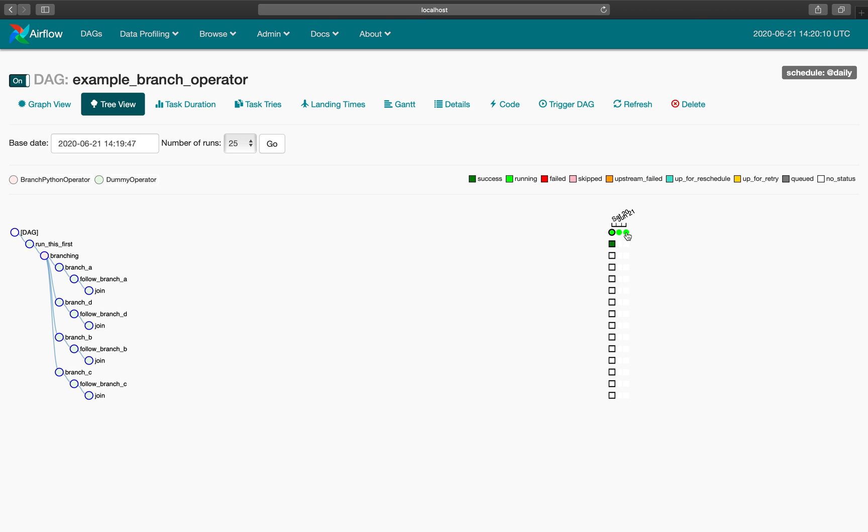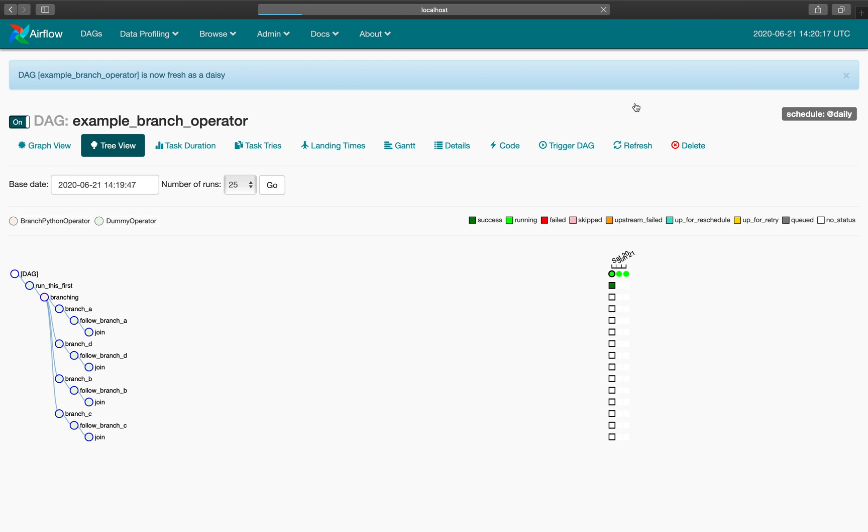We have these three DAG runs and these are the task instances corresponding to them. We can see that this one is already completed and the rest are all running.